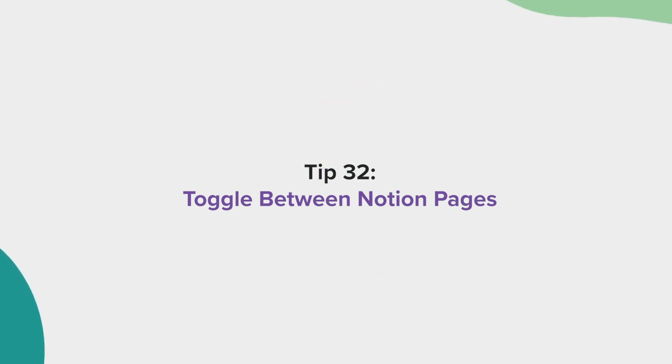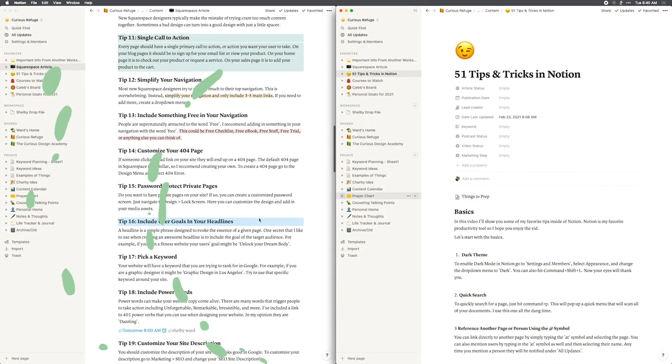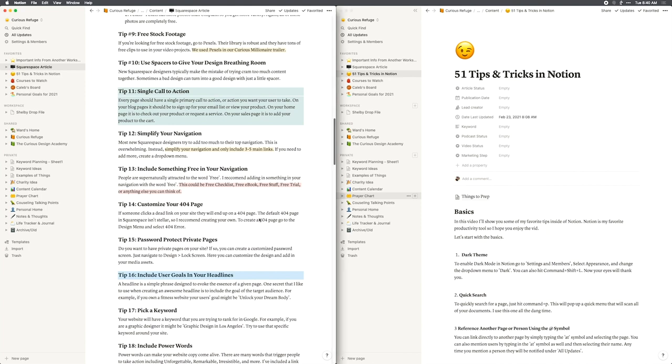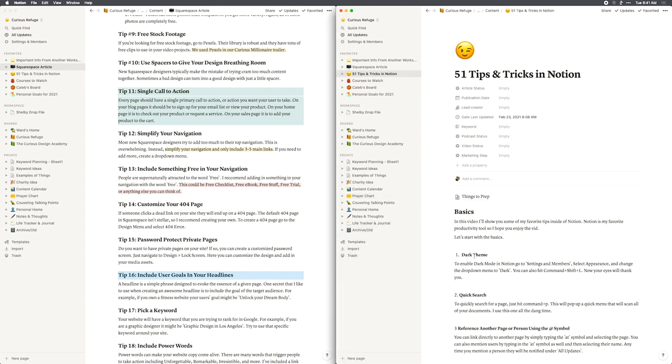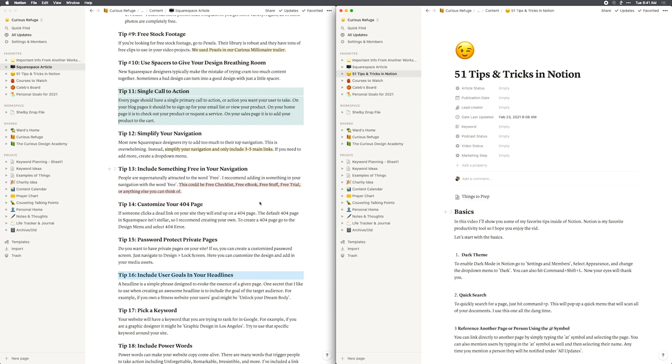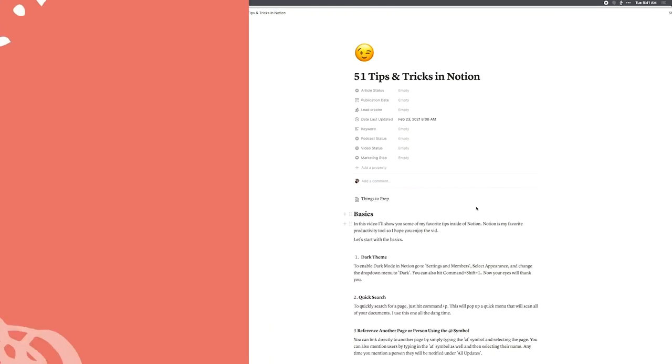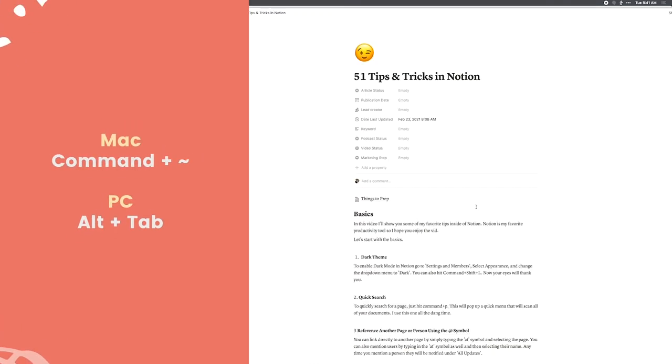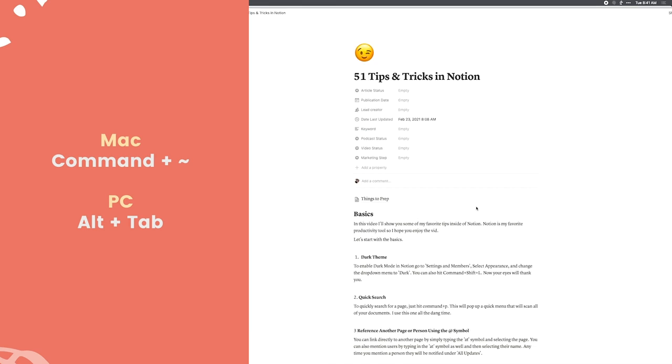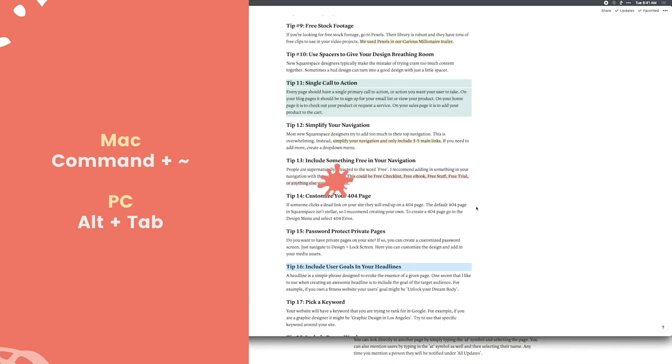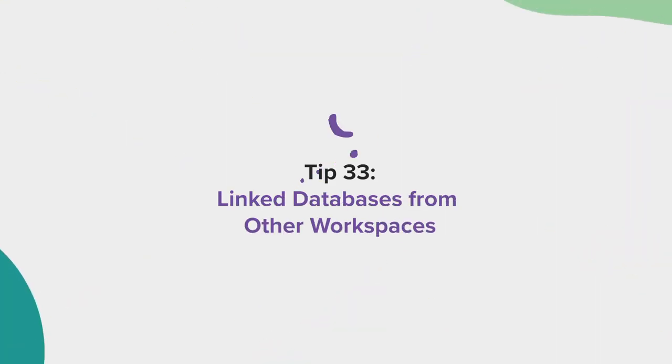Tip 32, toggle between Notion pages. Having multiple Notion windows open at the same time is essential for doing quick work. I'll often snap my windows using a tool like the better snap tool so they equally fill up my screen. But if you want to toggle between your windows, just hit command and tilde on a Mac or alt and tab on a PC.